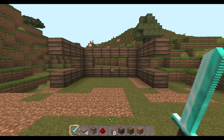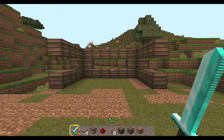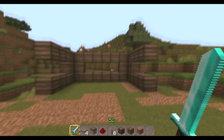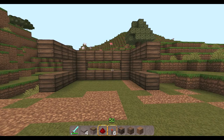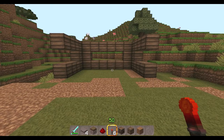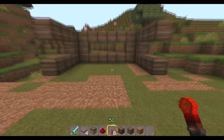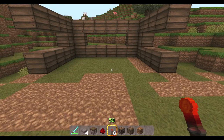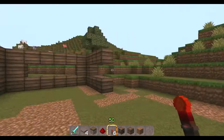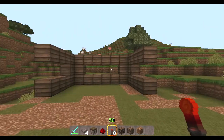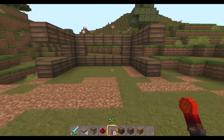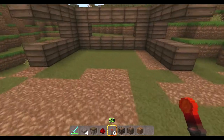Hi guys, JB here from JH Gaming. Today I'm going to give you a tutorial on how to create your own automatic door — specifically, a hidden bookcase and how to merge it in with your own house. So let's get started.